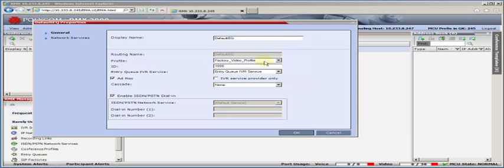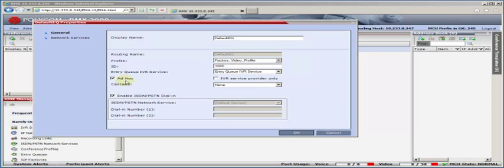Now, one of the things that entry queues allow, and you notice right here this little button, right here, said ad hoc. What that means is if you don't know what meeting room you need to go to and you get into the entry queue, you can type in a random meeting number and you'll create your own meeting room right on the fly, ad hoc or on demand. Very easy to do. Very handy.